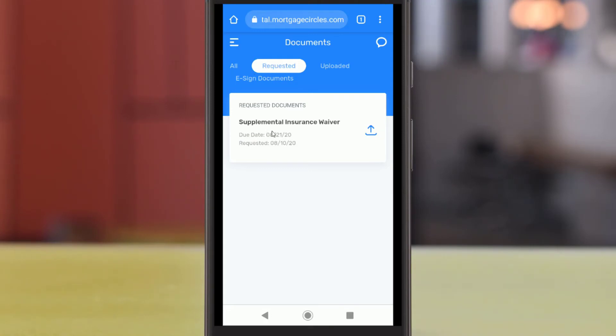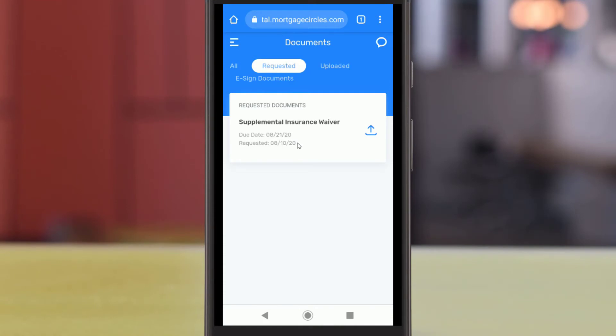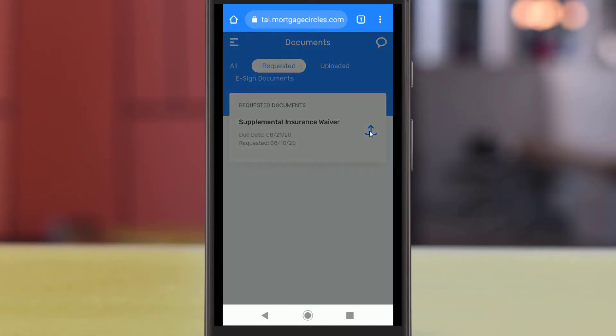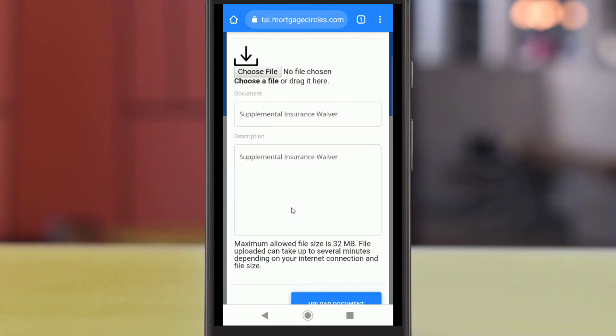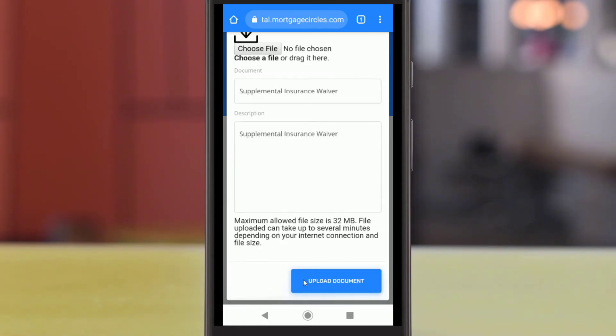If your loan officer requests that you send them documents, you will see a description of the requested file, the date it was requested, and the date you need it submitted by. To the right, you can use the Upload link to find a file on your mobile device and submit it.